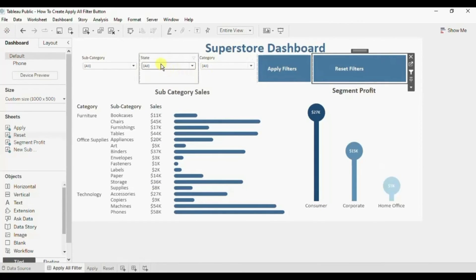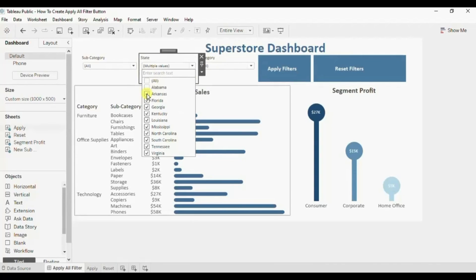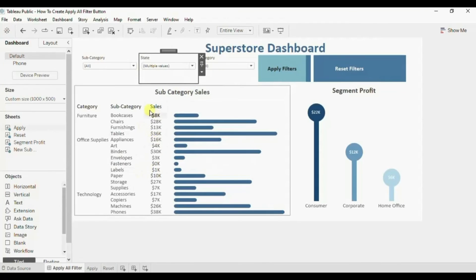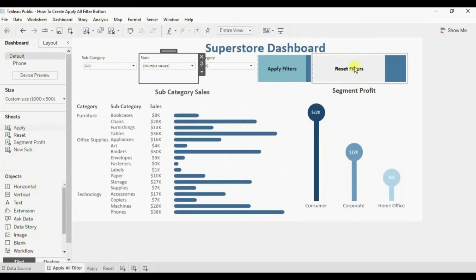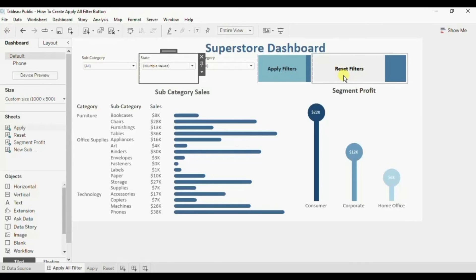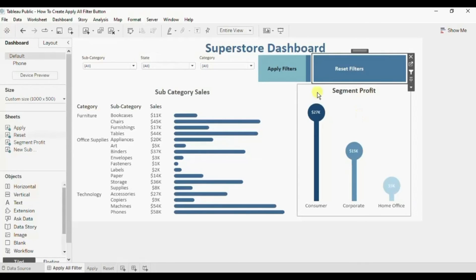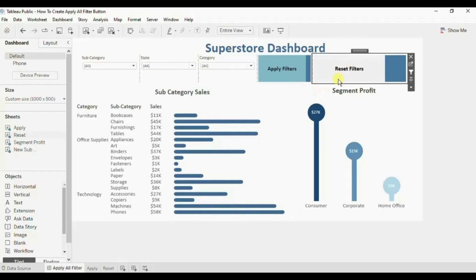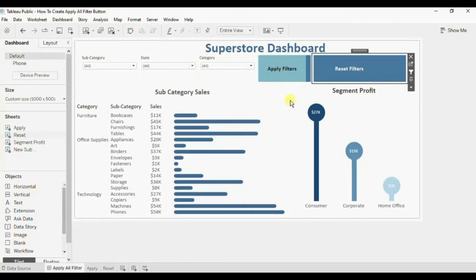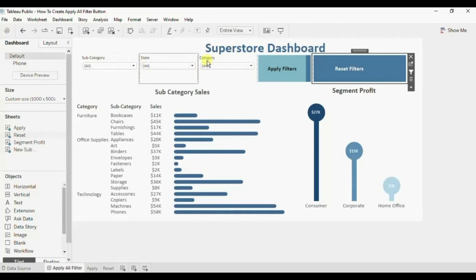Now let me apply filters again. Click on Apply Filters button. Now the filters have applied on both the charts. Now you will observe that when I click on this Reset Filters button, the highlight that we are seeing over the Apply Filters button is removed. This was the tutorial that will allow the user to apply all the filters at once.